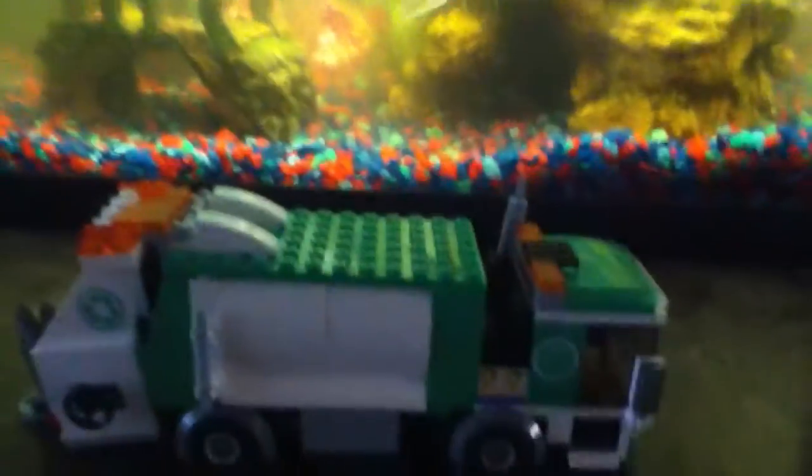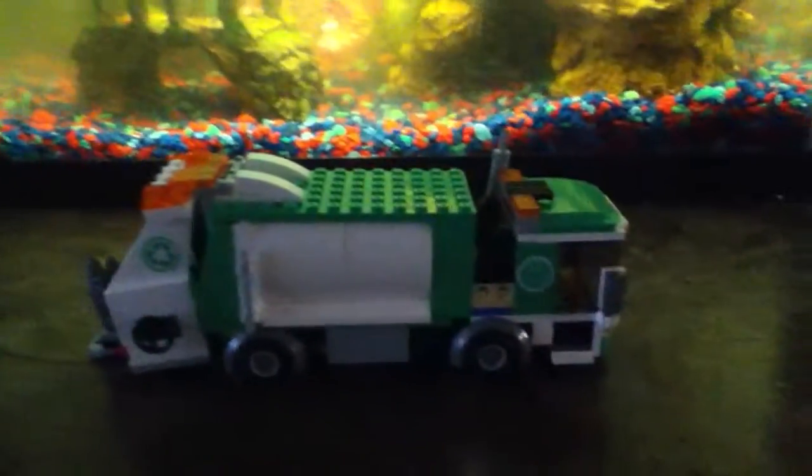This is the Lego garbage truck. I will zoom in to take a look.